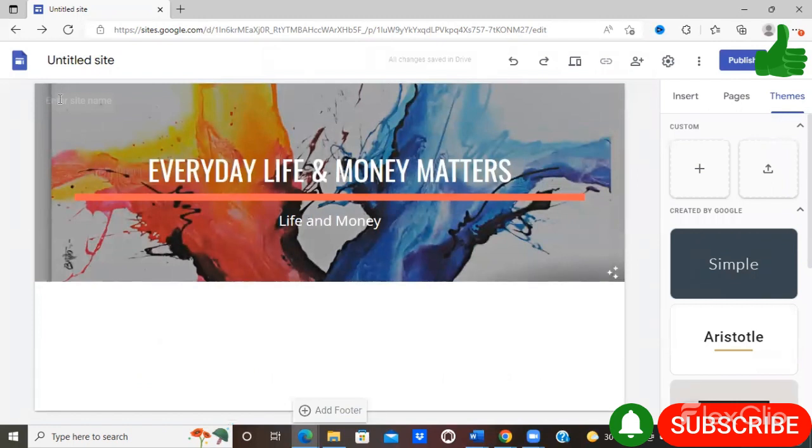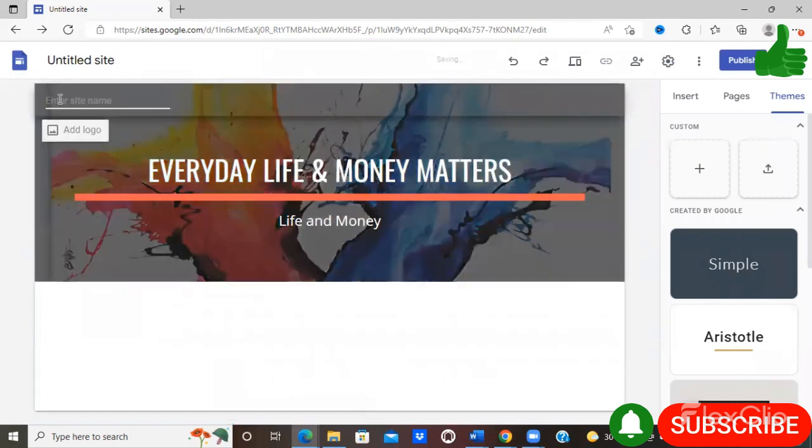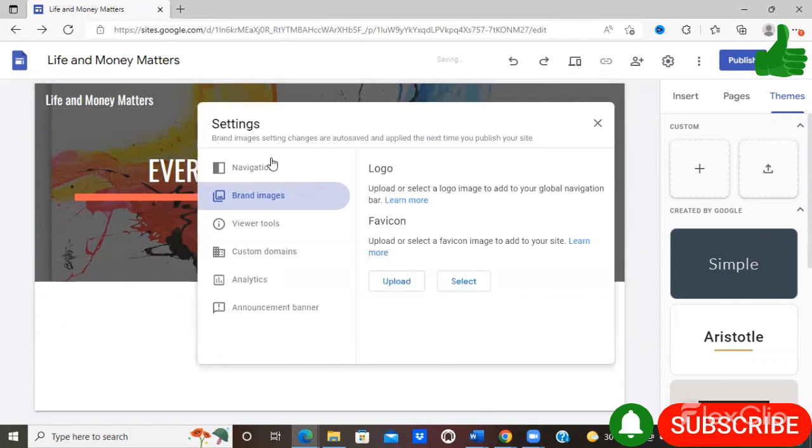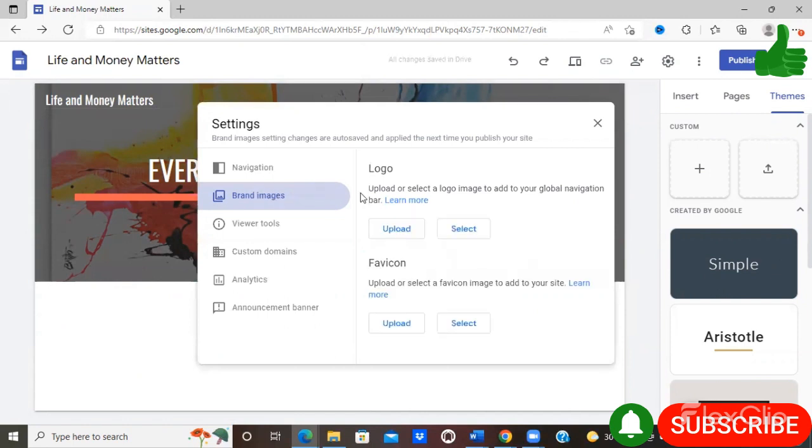Right here you have the option of entering your site name. I'm just going to name the site 'Life and Money Matters.' Here you have the option of adding a logo, so you can simply upload your logo if you so choose.